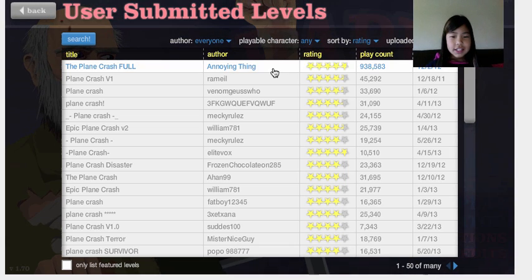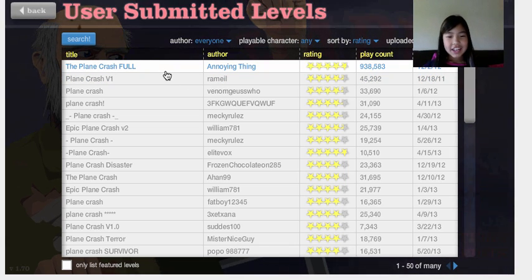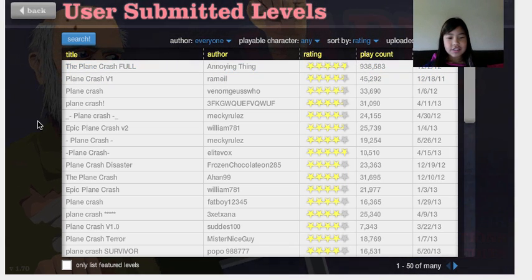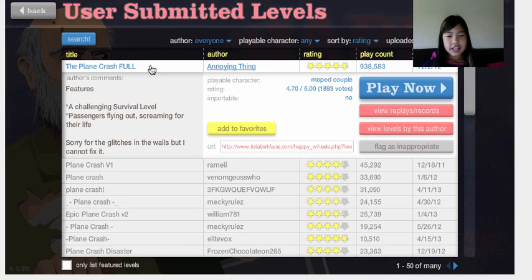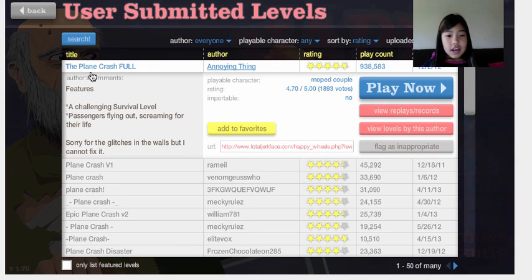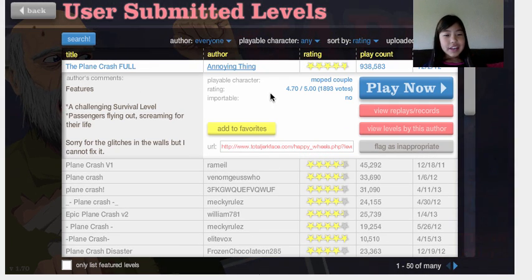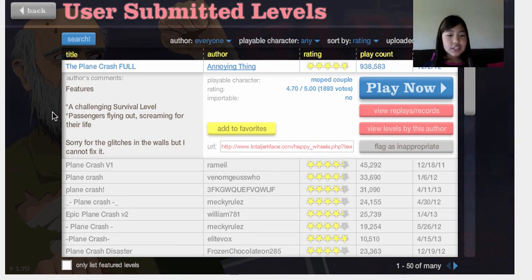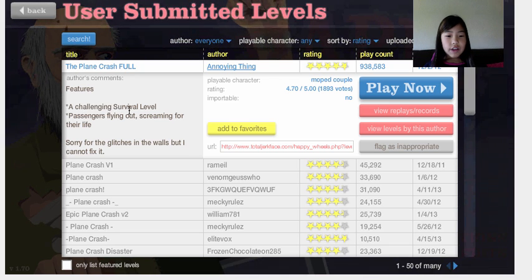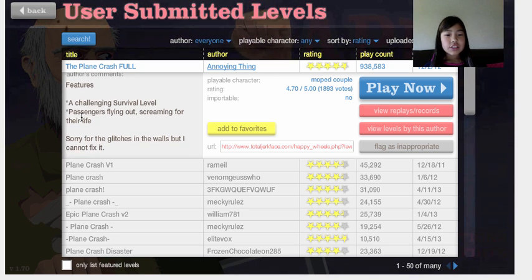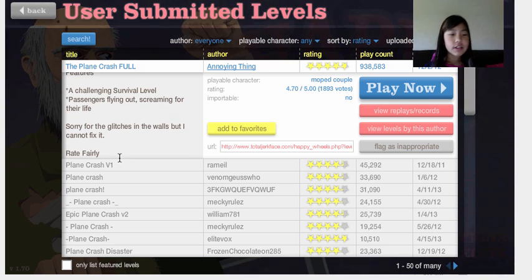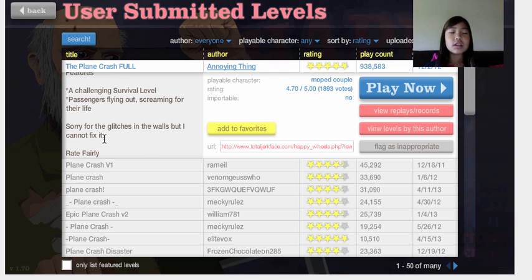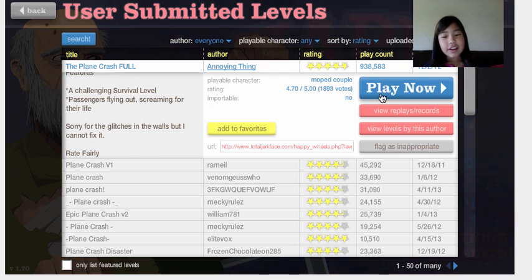Yo, what's up! This is the first time, and I'm going to do plane crashes for you today. The Plane Crash Fool by Annoying Thing features a challenging survival level, passengers flying out, screaming for their life. Sorry for the glitches in the walls, but I cannot fix. Rate fairly.